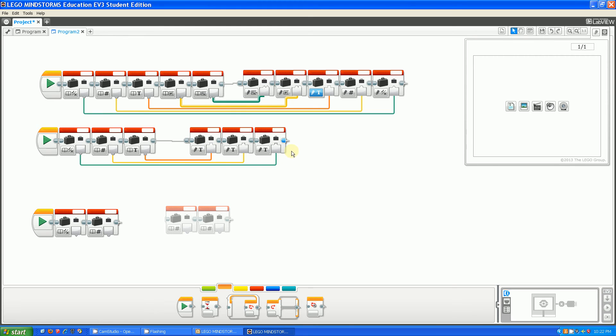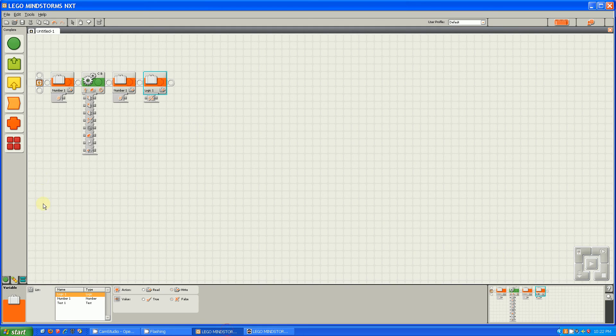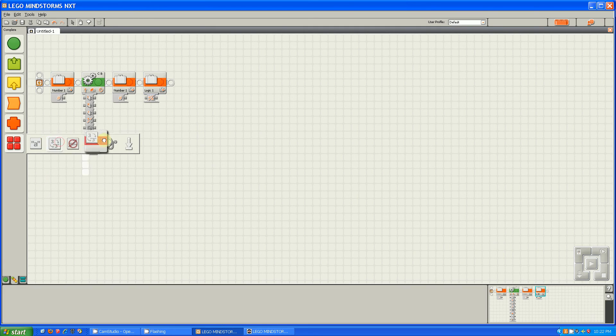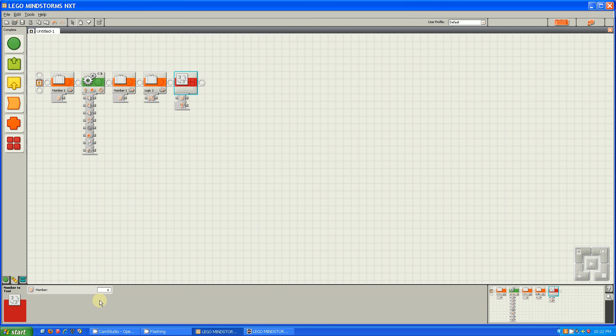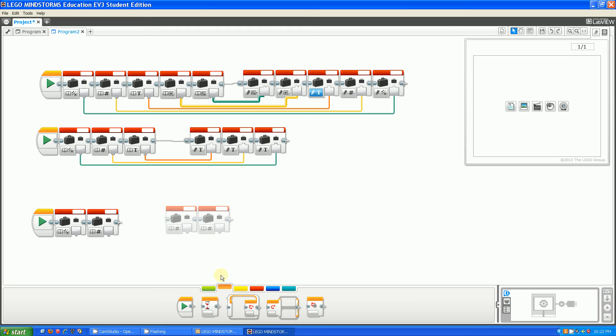But when you think about it, it's because in NXT, you had to have this big, fancy block that said number to text, and you would stick in your number, and then it would write it as a text. This gets rid of that whole thing, and it just leaves you with an instant conversion.